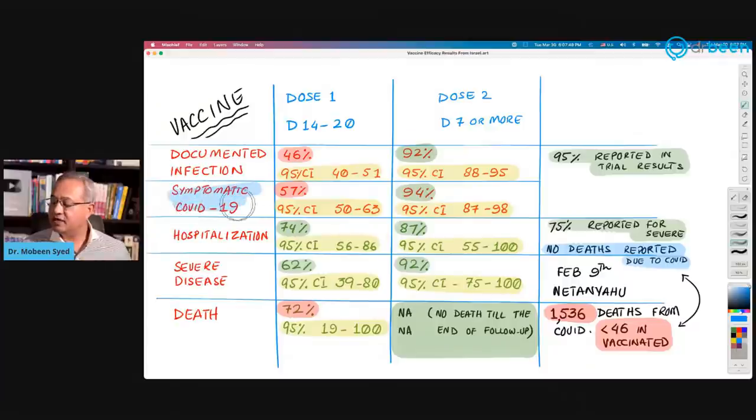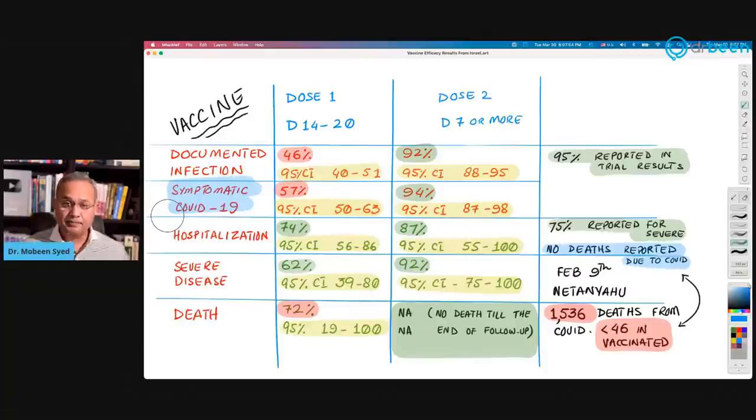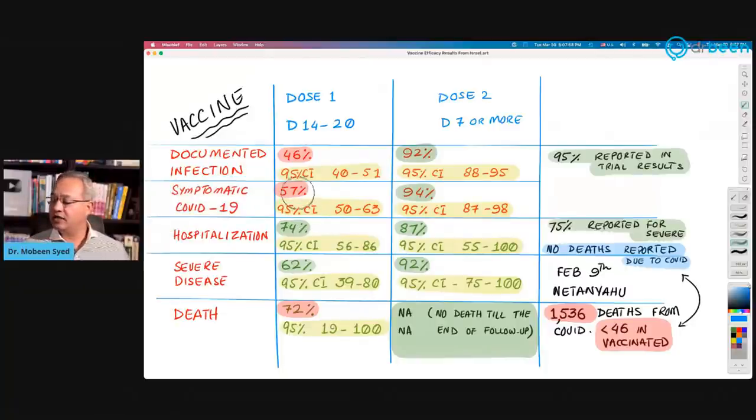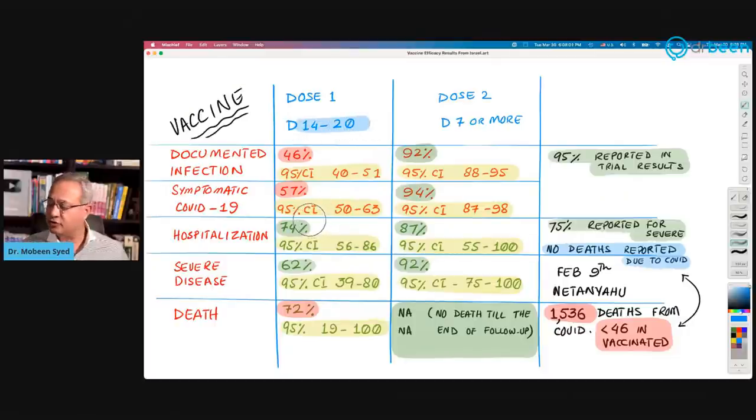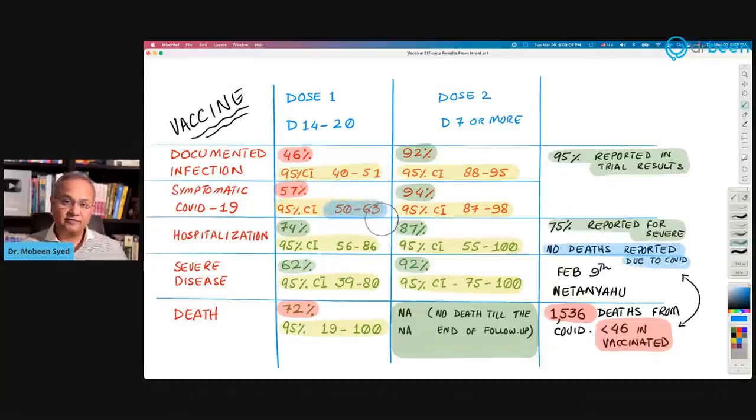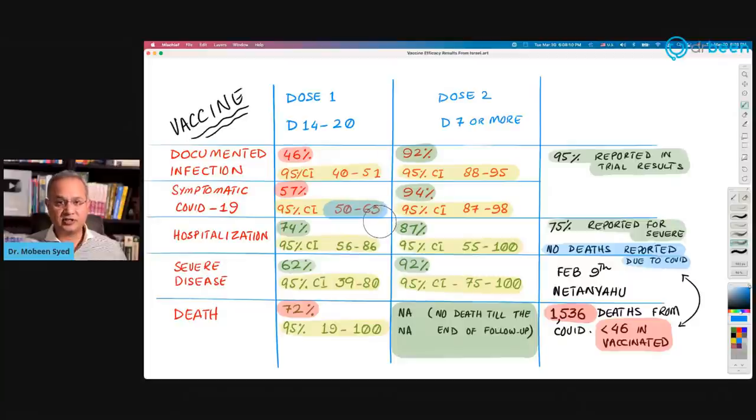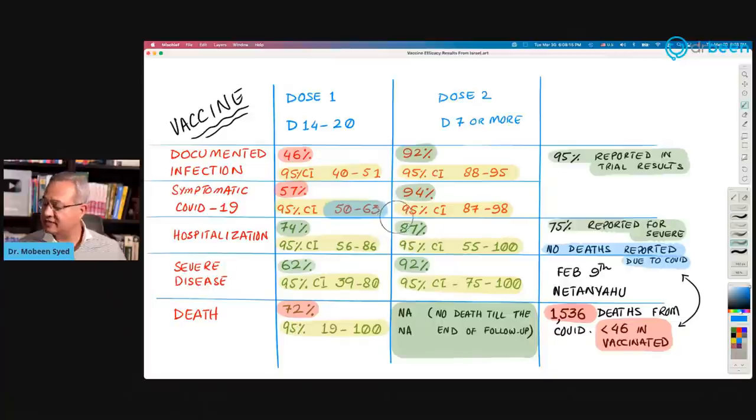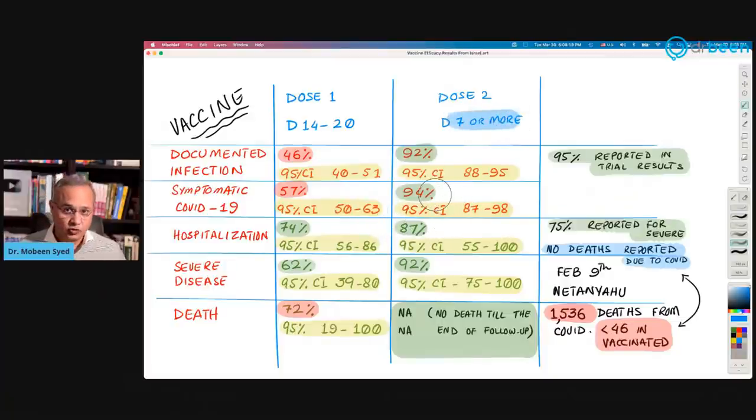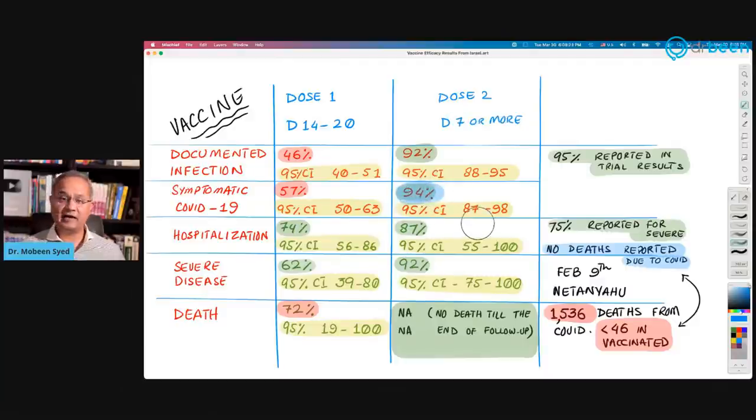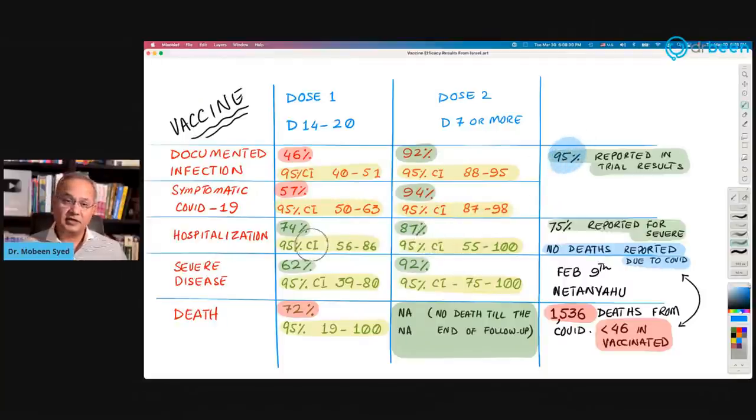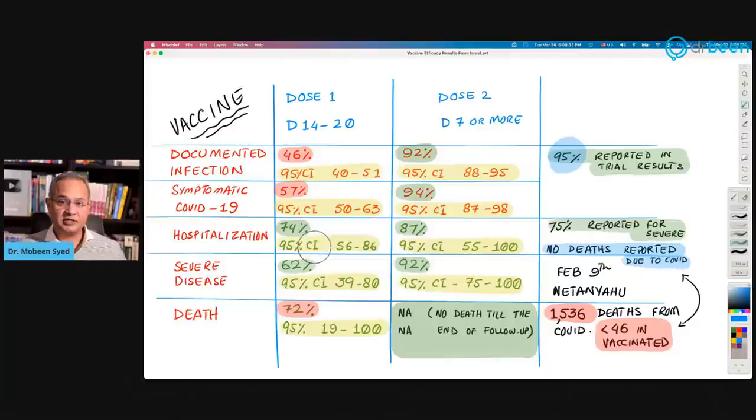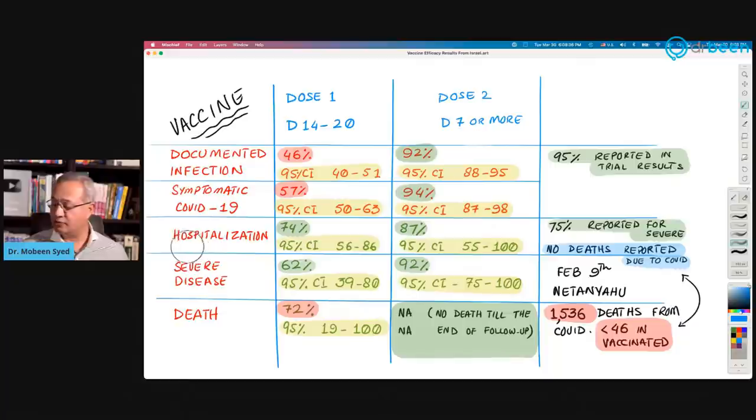Symptomatic COVID-19, so those who were vaccinated, became positive, and then developed symptoms as well. After 14 to 20 days of dose one, 57% efficacy, and the range is 50 to 63% efficacy. Not bad, half of the population gets saved. And seven days after dose two, that is the completion milestone, 94% efficacy and the range 87 to 98%. Again, they had reported 95%, so pretty good, pretty close. Good job on that as well.